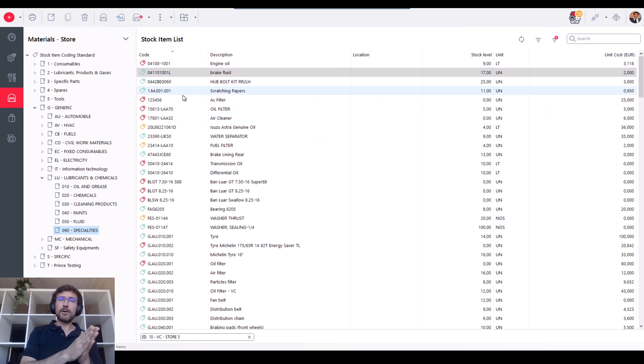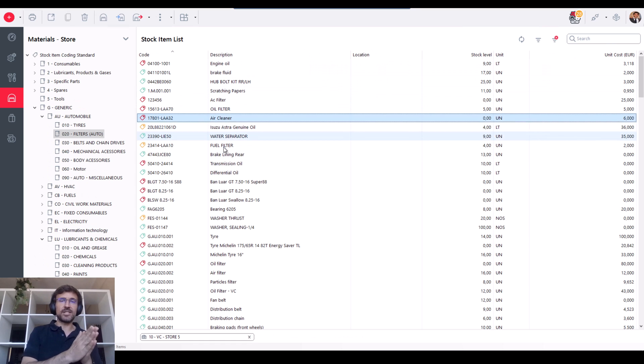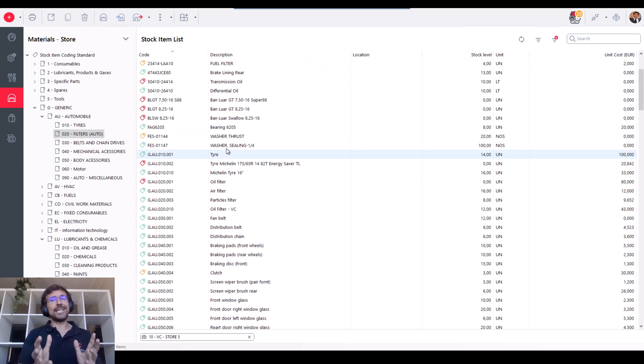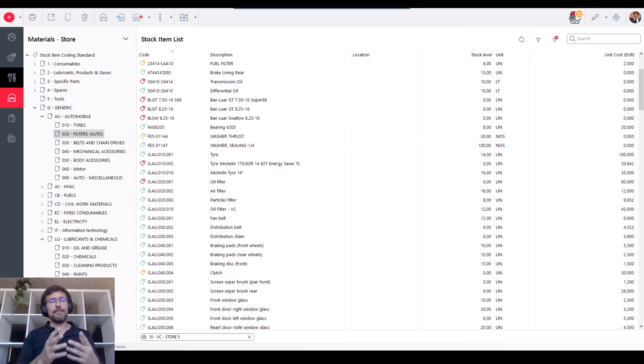Then you receive those spare parts or services directly in ManWinWin. Once a purchase for spare parts is received, it goes directly to your inventory. Here, back to stock management module.